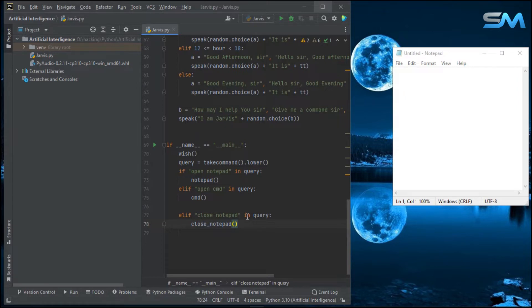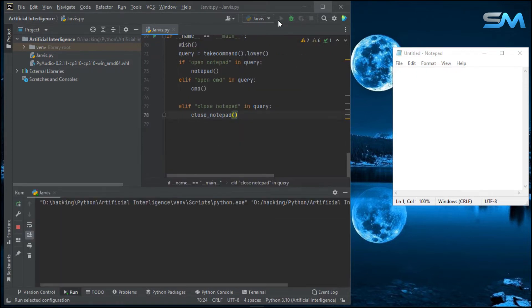Now we have a note here and we will show you the front. Good afternoon, sir. It is 01:55 PM. I am Jarvis. May I help you, sir?